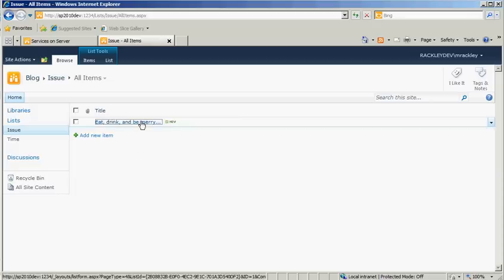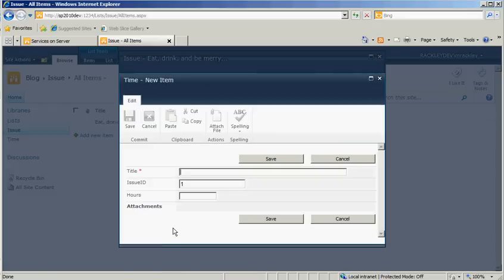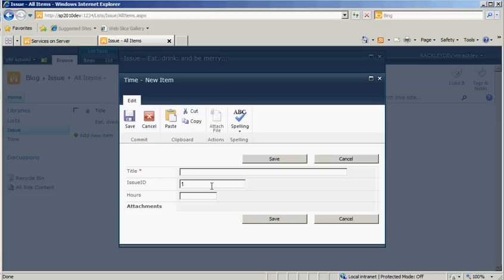Now, when we look at our item, you see our link. Click here to insert new item. So I click on it, and look, our Issue ID is already set. So it's already set for me.